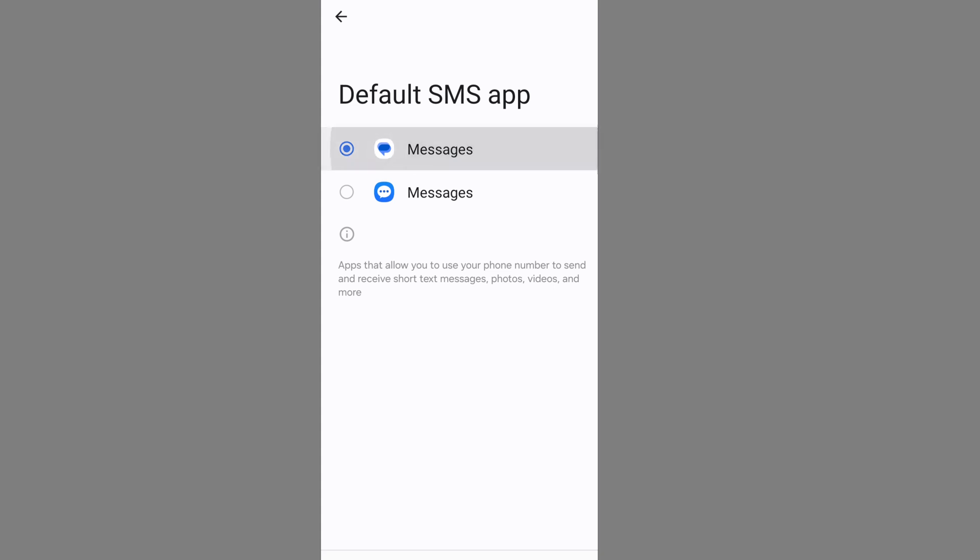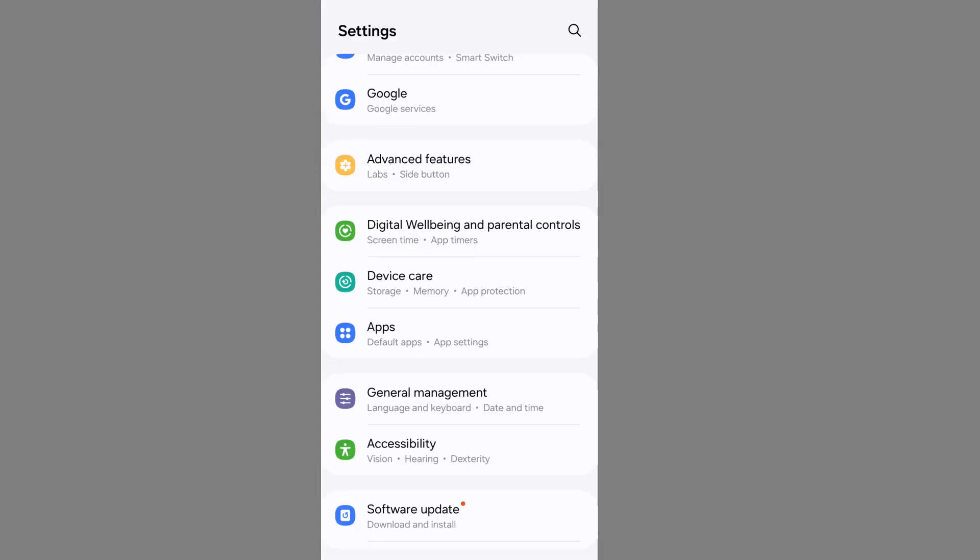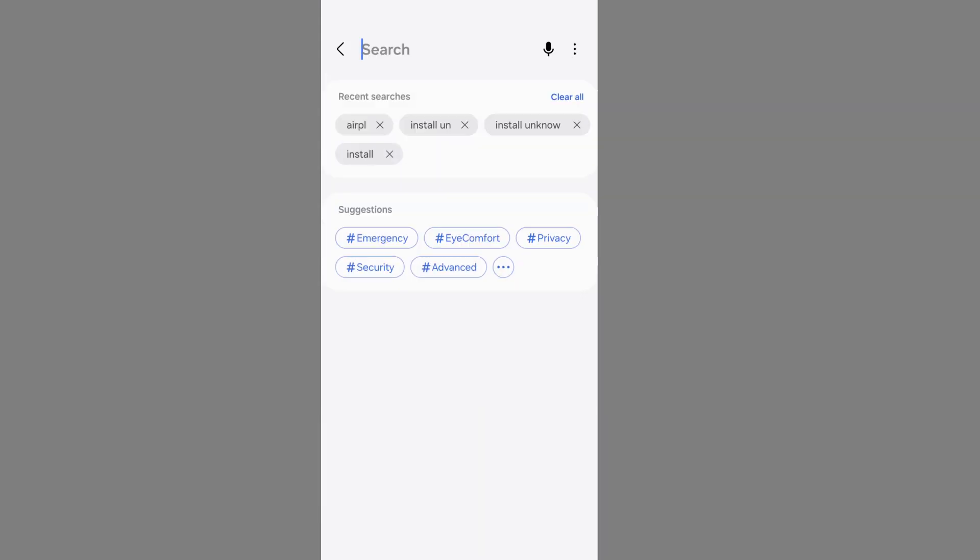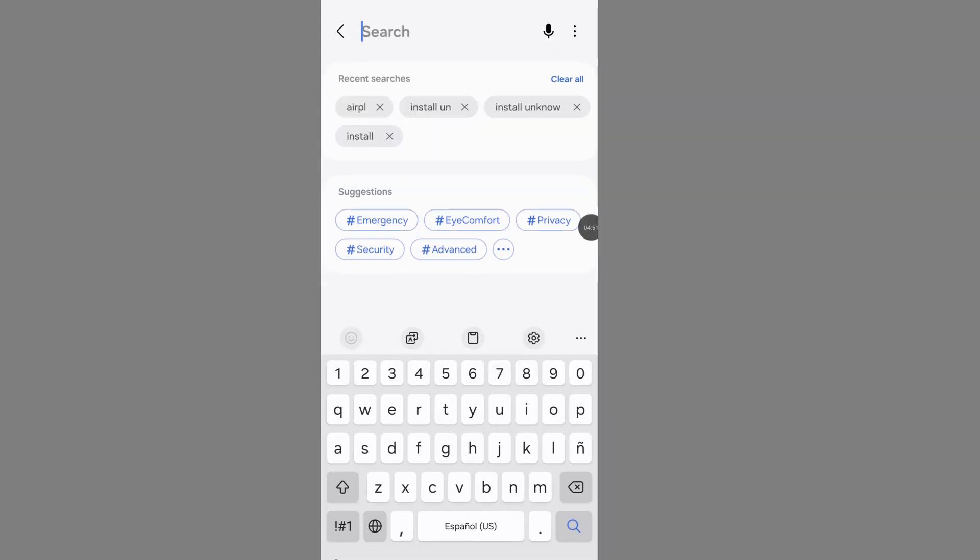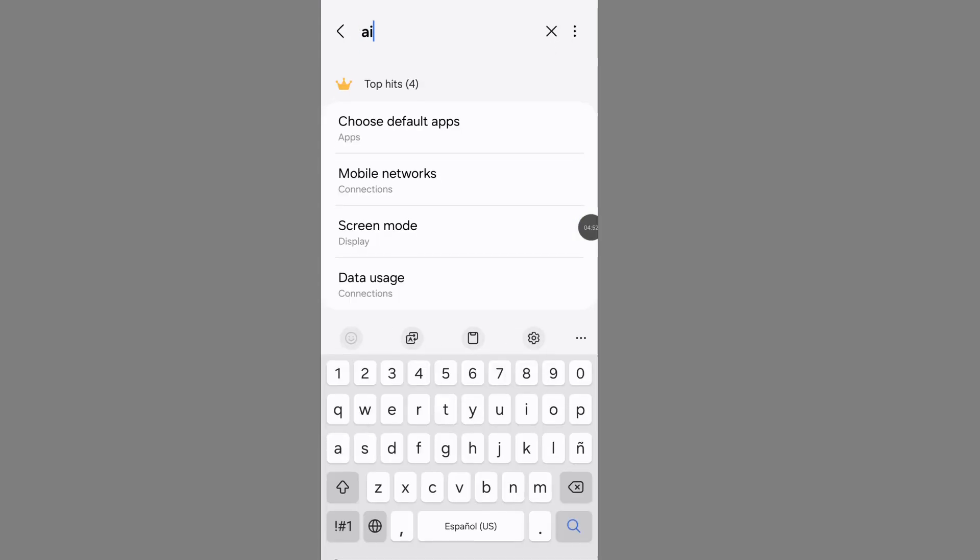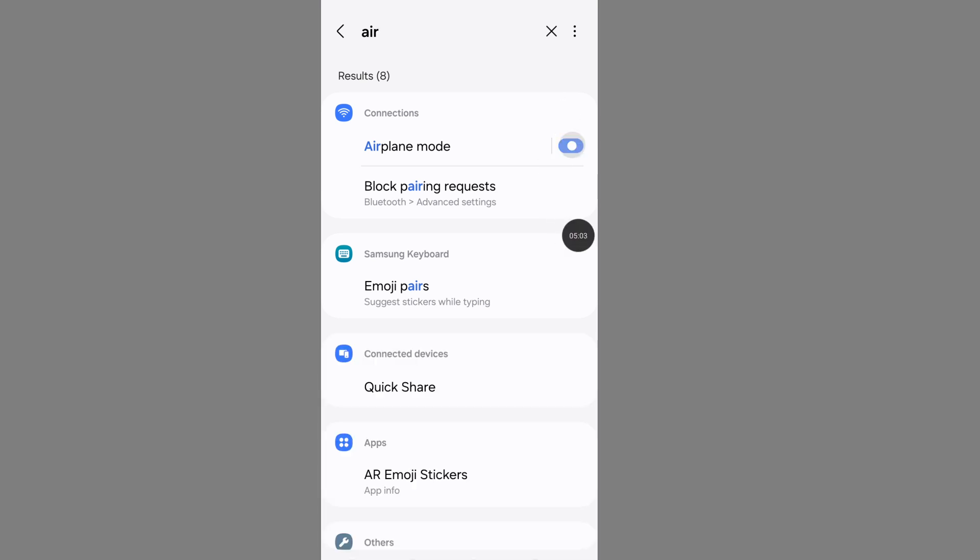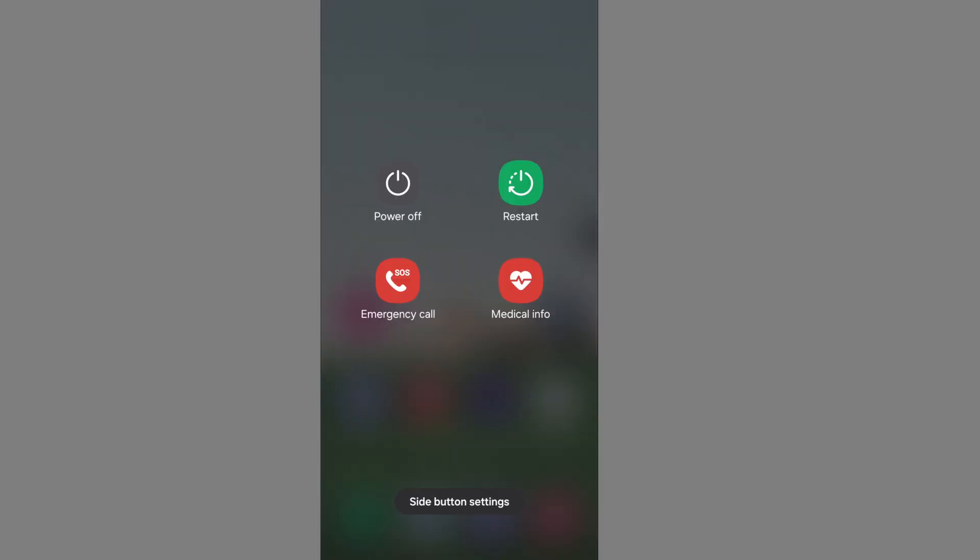Now go back to your settings and again search airplane mode. Now turn off your airplane mode.